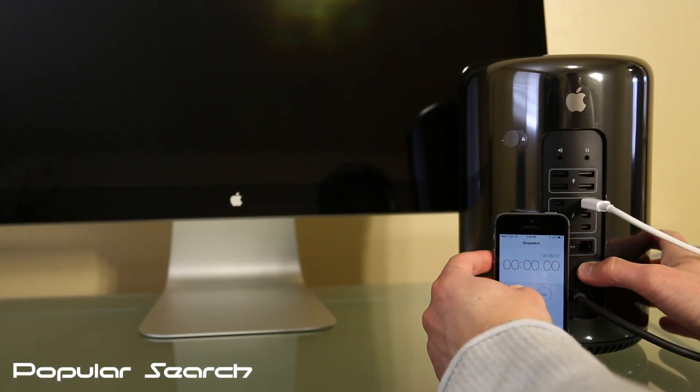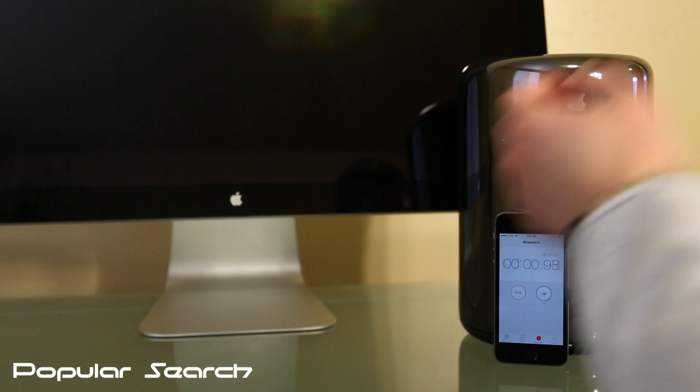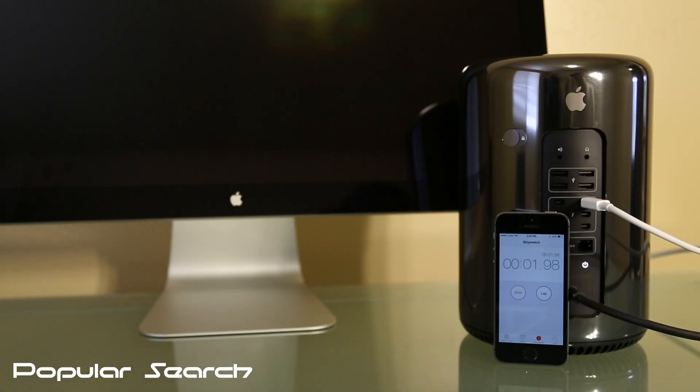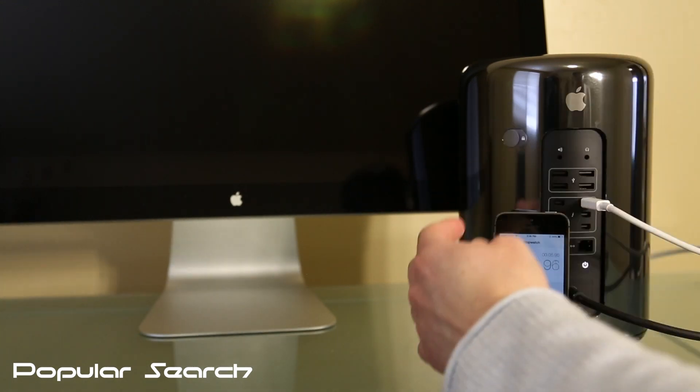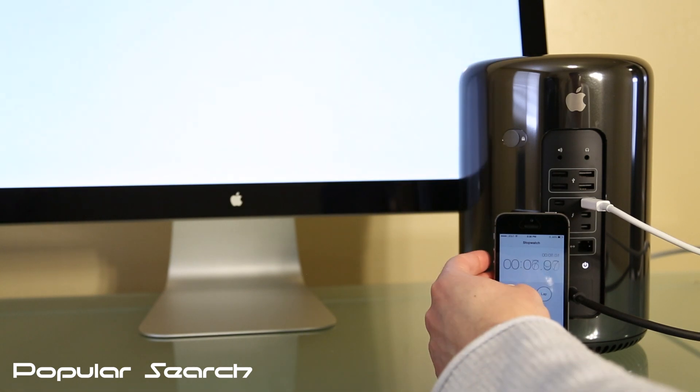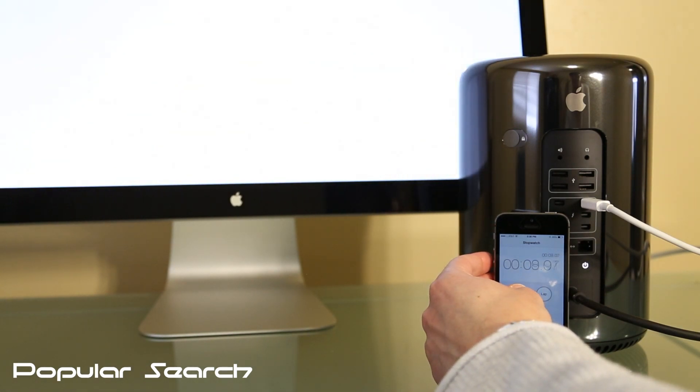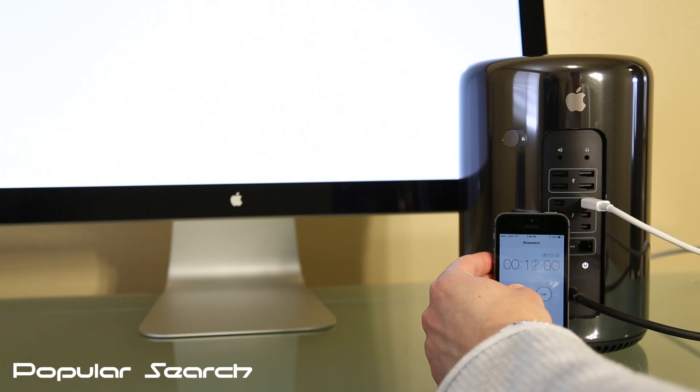Let's check and see how long it takes this Mac Pro to turn on with the PCIe based flash storage. It took this maxed out Mac Pro only 13 seconds to power on.